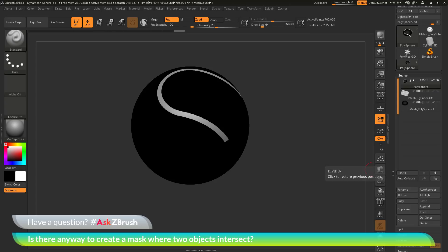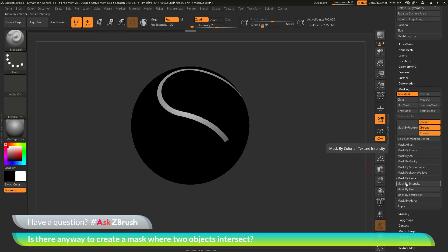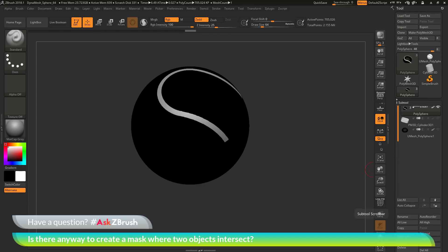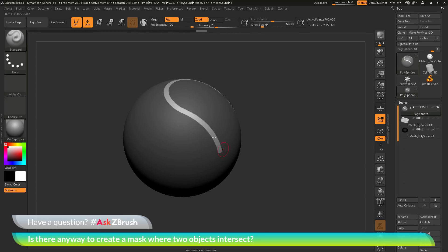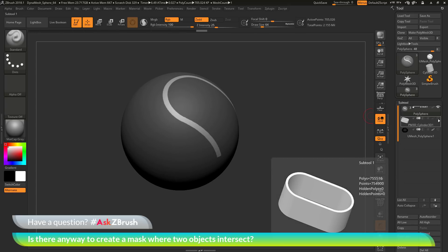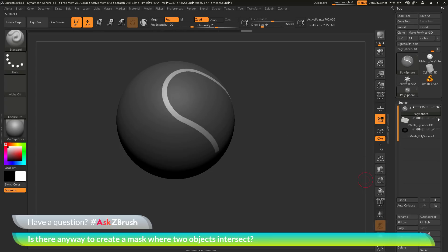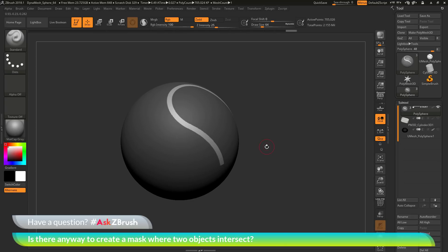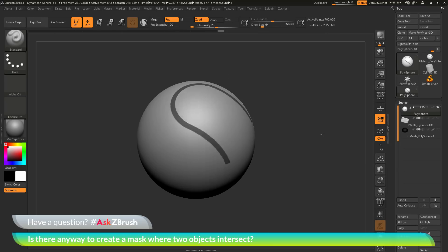Now I just need to apply a mask based on the color intensity of the model, which will generate a mask based on that intersection. I'll go down to the Masking area, open it up, go to Mask by Color and click Mask by Intensity. Then I'll go back up to the subtool list and turn off the colorize information. You can see the polysphere now has that mask applied — and turning on the cylinder object shows the mask fits perfectly where that intersection was. I can invert the mask by holding Control and clicking off on the canvas.